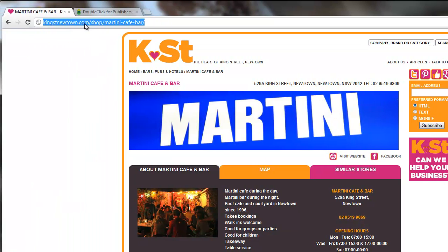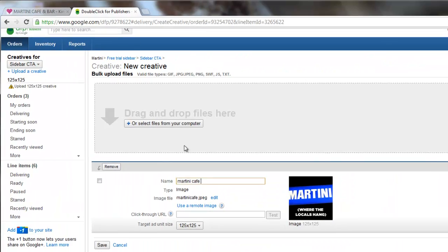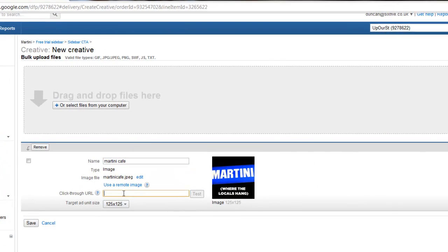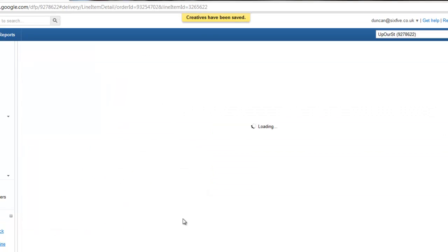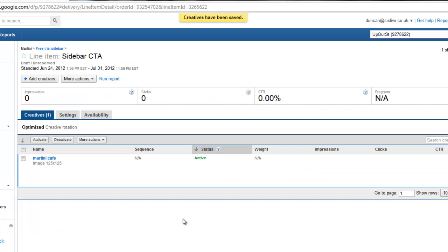And of course, we needed that URL from earlier. So I'm going to go copy that and I'm going to paste this in here to 125 by 125. There we go. We're all set. So I'm now going to click save on that.